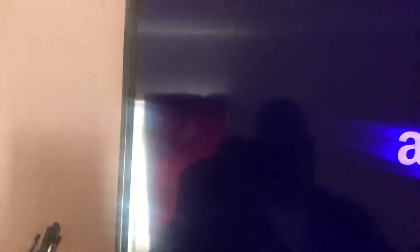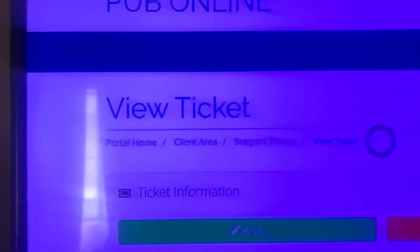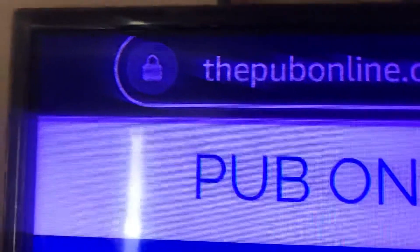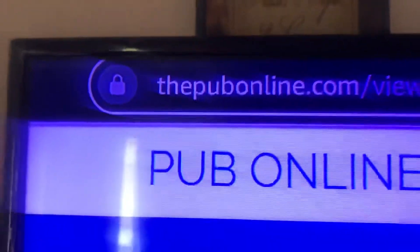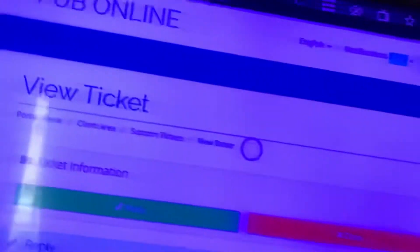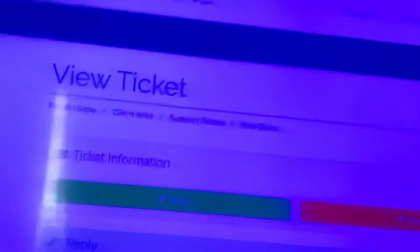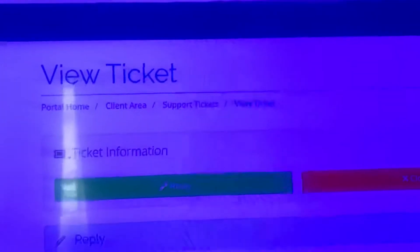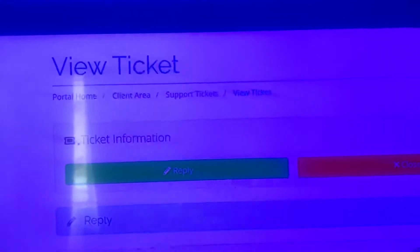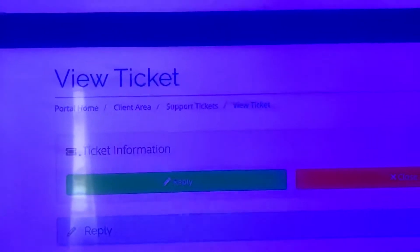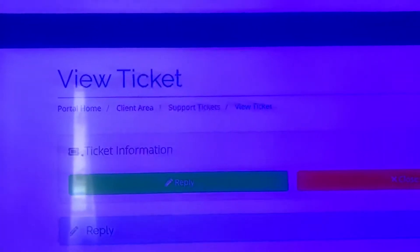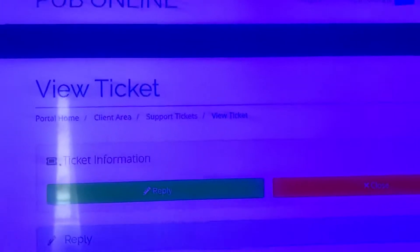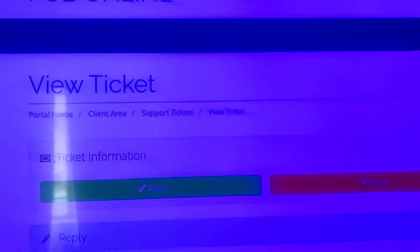You go to the internet, your Amazon Silk browser, and you go to Pub Online. Mine just pops up because I've been here.